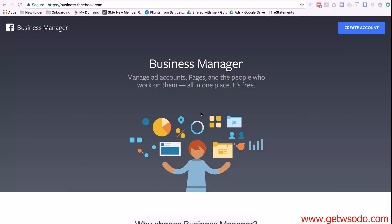What's up guys, Sema from Dan Henry's team here and in this video I'm going to show you how to create a business manager account as well as how to create your first ad account inside of the business manager.